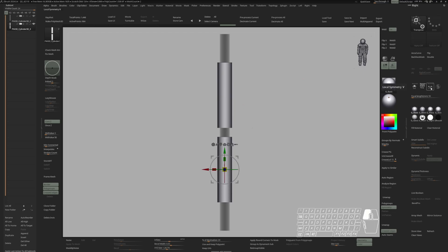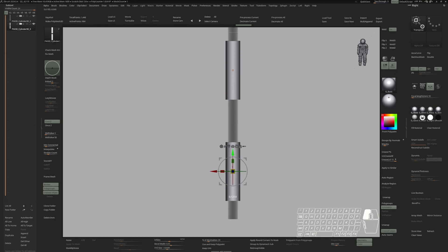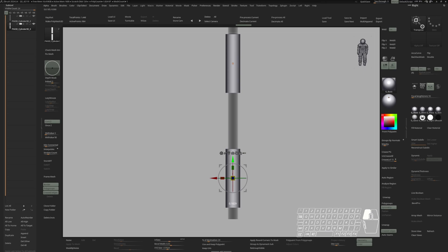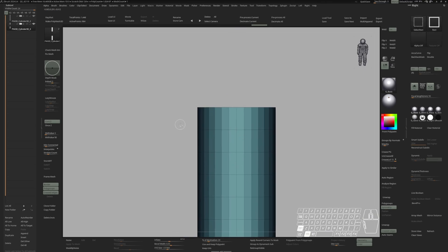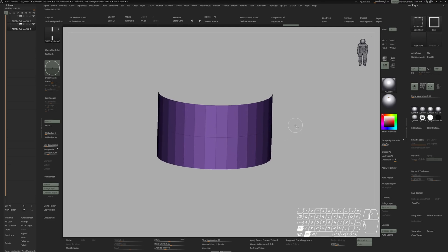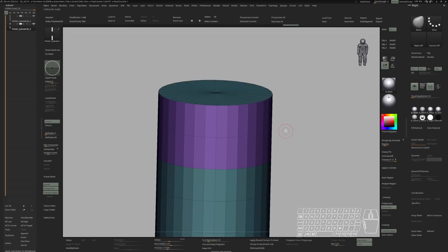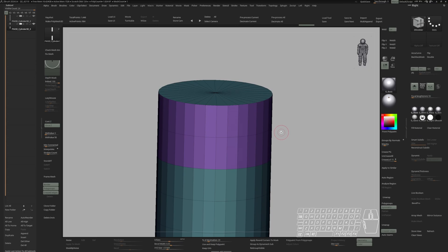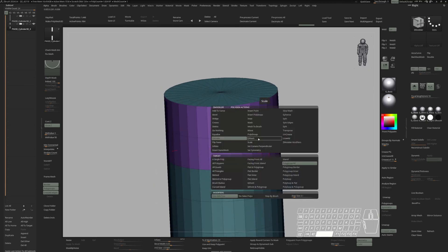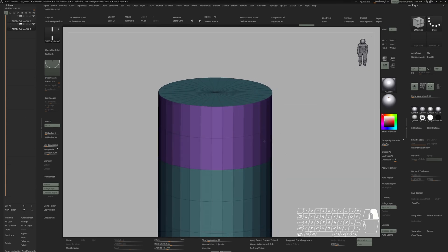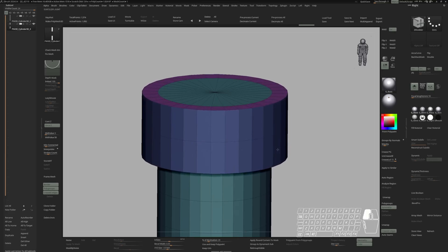Activate local symmetry and activate Y-symmetry. Let's grab those two polyloops and give them a new polygroup. Control-W. Bring everything back. Go to the ZModeler brush. Choose extrude and polygroup all. And let's extrude that outwards.